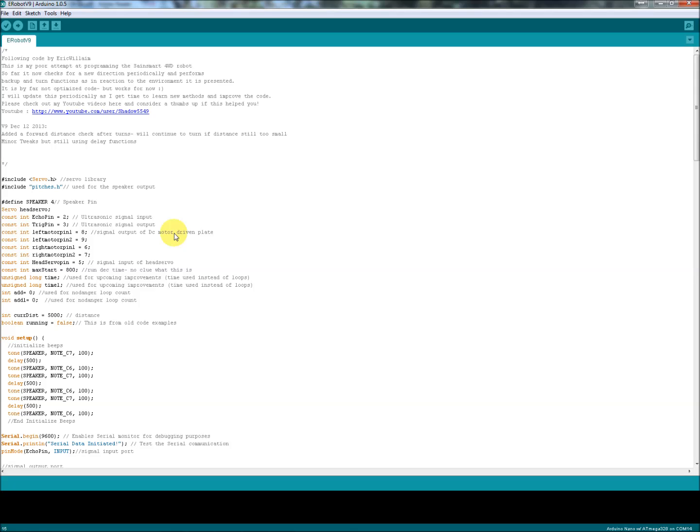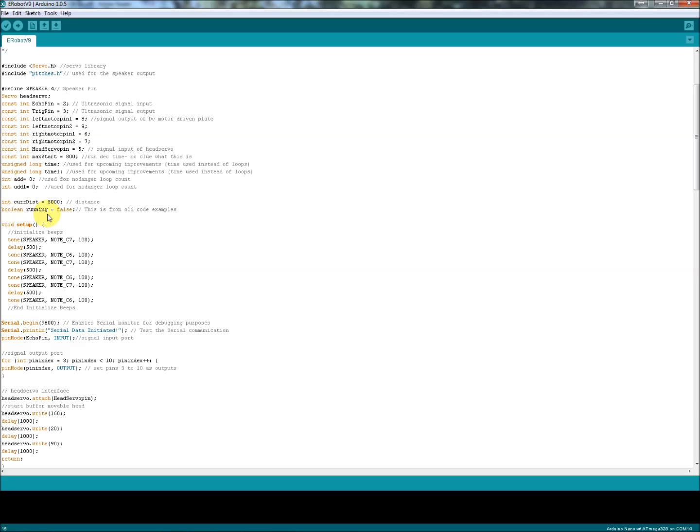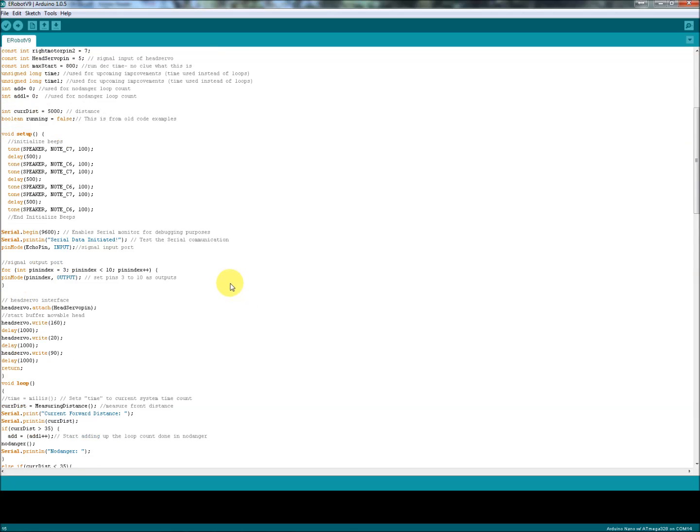Hopefully it can help someone in the future. We use the servo library and pitches.h for the sounds coming from the speaker. Define a bunch of integers, some unsigned long for time and time one. I don't think I'm even using those right now. The boolean running equals false - this came from some old code examples. The boolean comes up a couple of times. If you can help me out, if you know whether this is needed in the code, please let me know in the comments. I'm not that familiar with the boolean. I looked it up but I didn't really understand how it related to this code. It's been morphed so many times. I don't think it's needed anymore. Maybe I'll just try commenting them out. We fire up some serial, we use that strictly for troubleshooting.